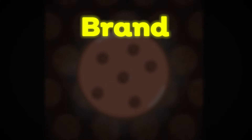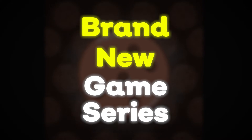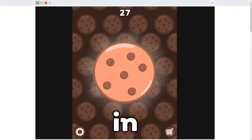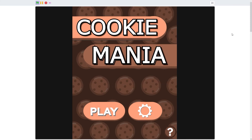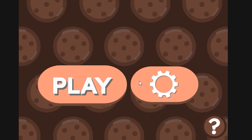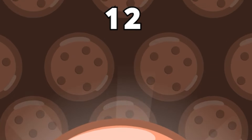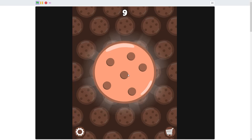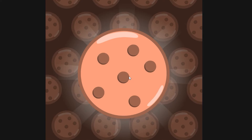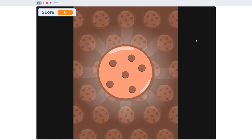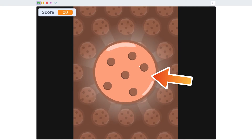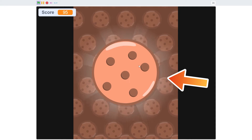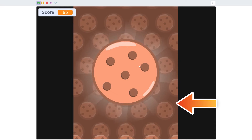Hey, what's up guys and welcome to a brand new game series in which I'll be showing you how to make a clicker game in Scratch, just like this one. Cool start menu, cool button effects, cool counter, cool shop, cool settings, and cool cookie. In this first episode we'll be making the cookie, the background glow, the falling cookies background, and the plain background itself.